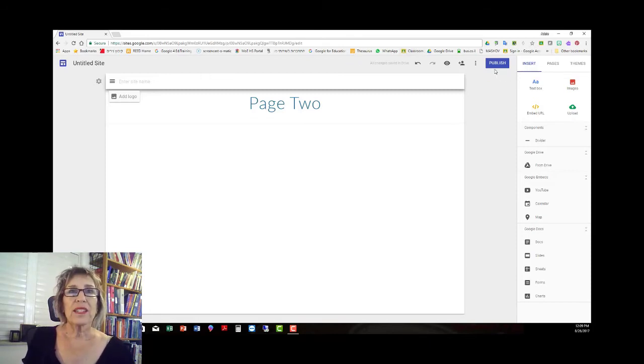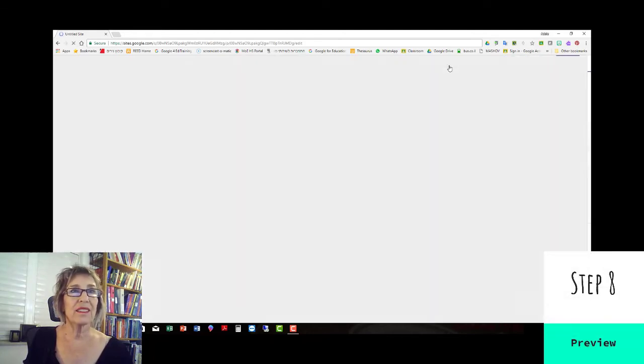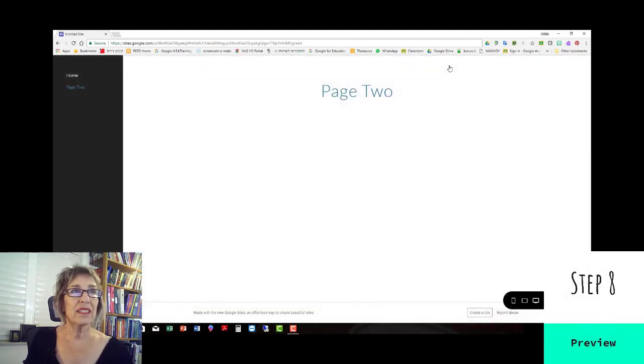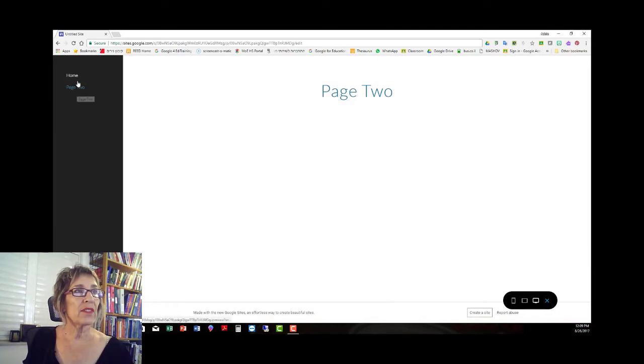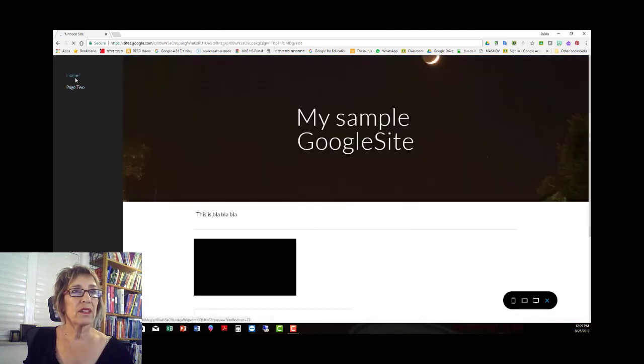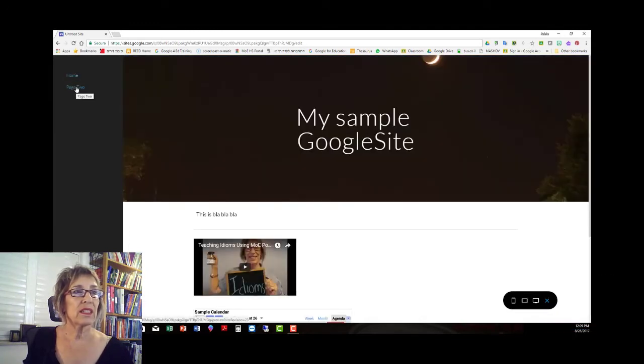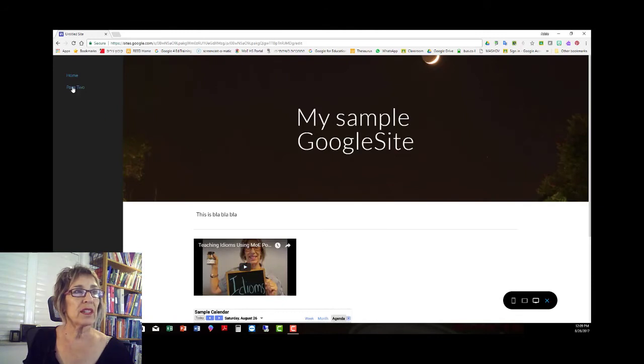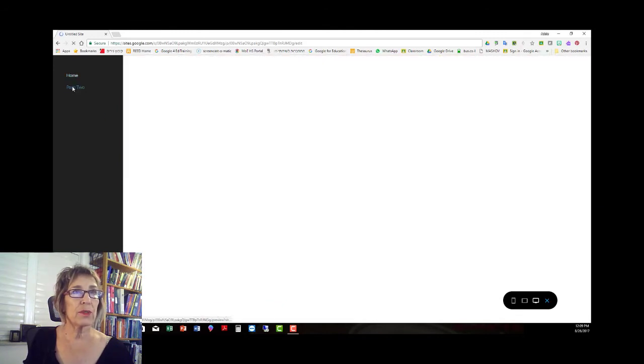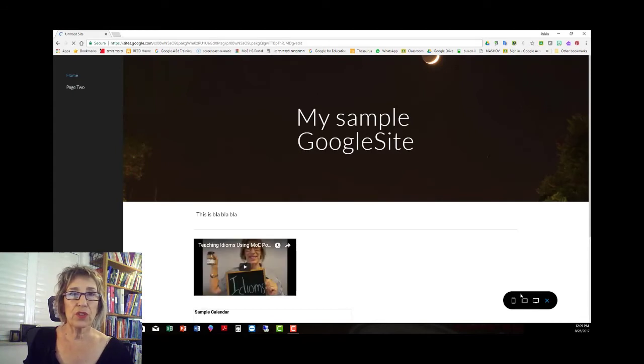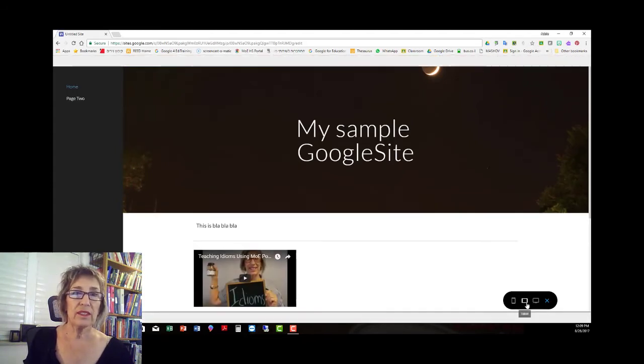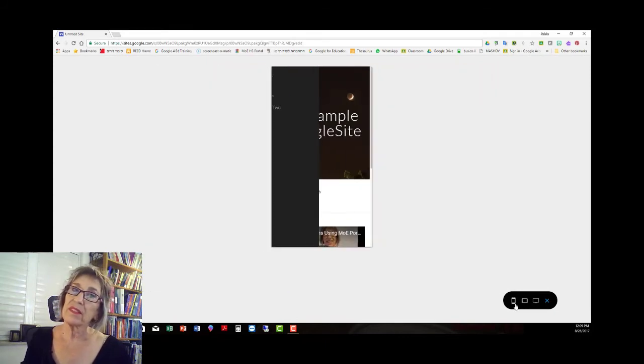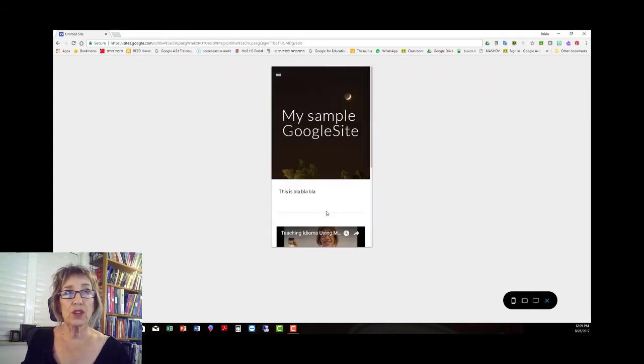Now let's see what it looks like. Go to the eye for your preview, which is step eight. And here we have home, everything I put in there and page two. We get a preview of what it's going to look like on a computer, on a tablet, and on a cell phone. Your students can look at your site from their phones.